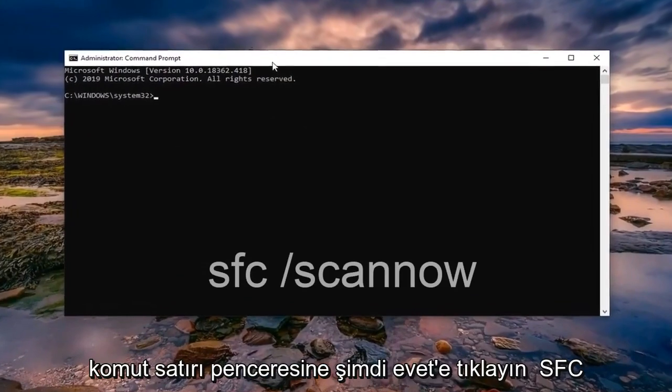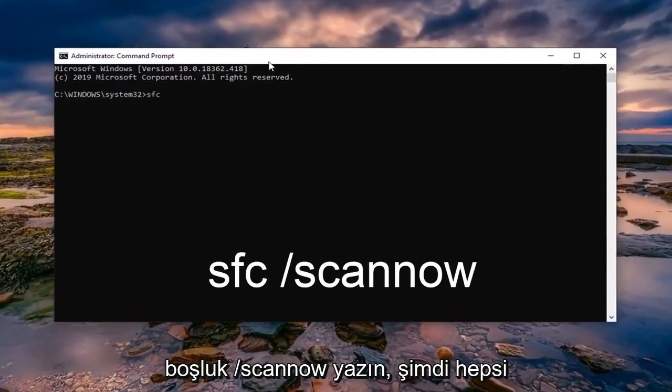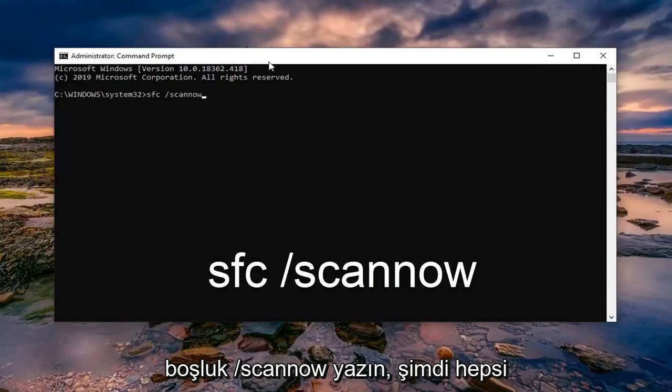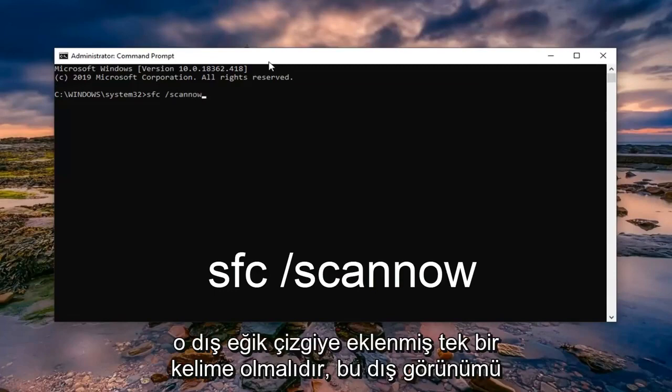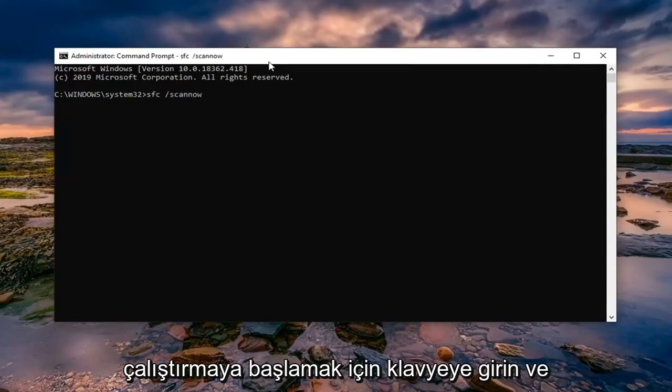Now into this elevated command line window, just type in sfc space forward slash scannow. Scannow should all be one word with that forward slash out front. Hit enter on your keyboard to begin running that scan.